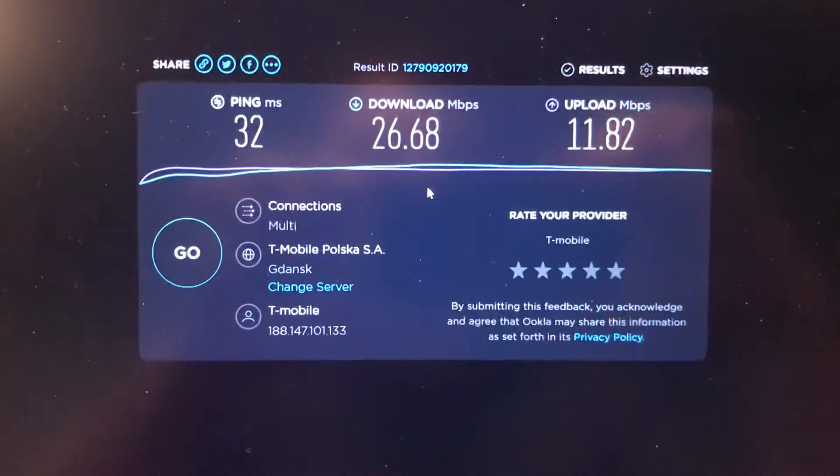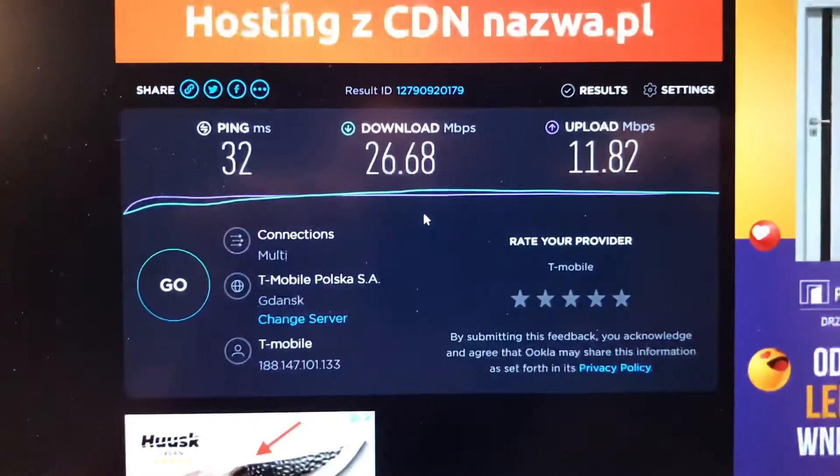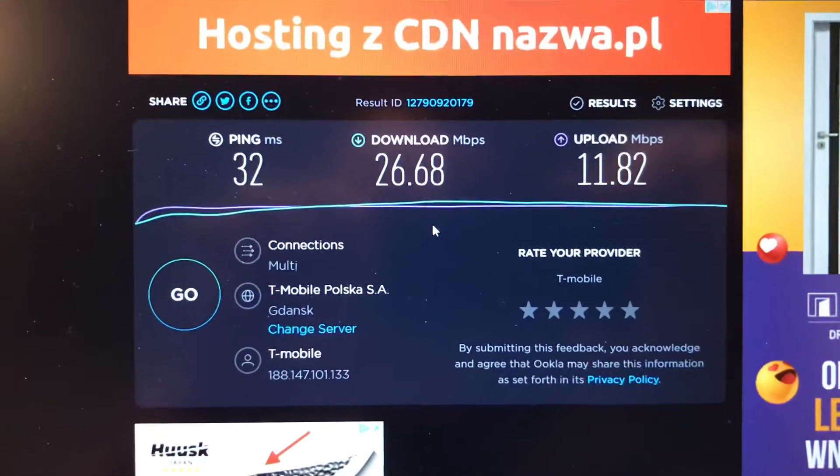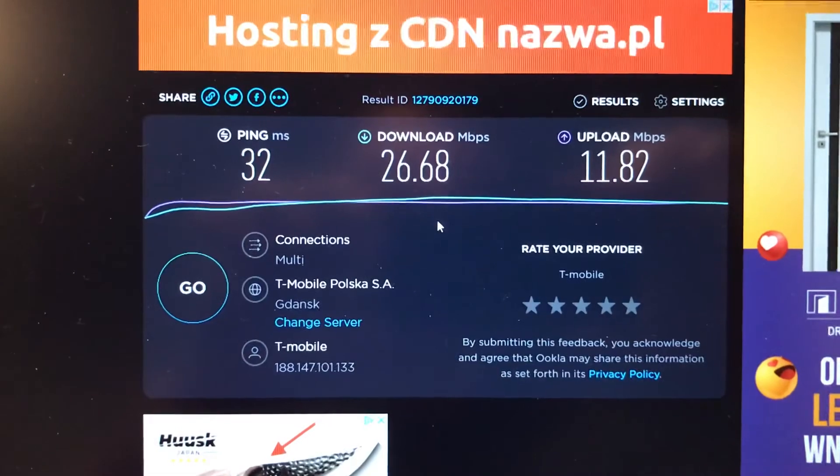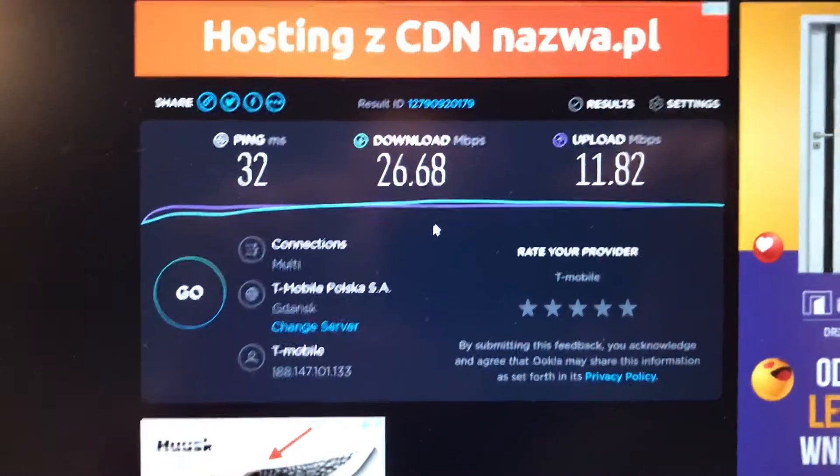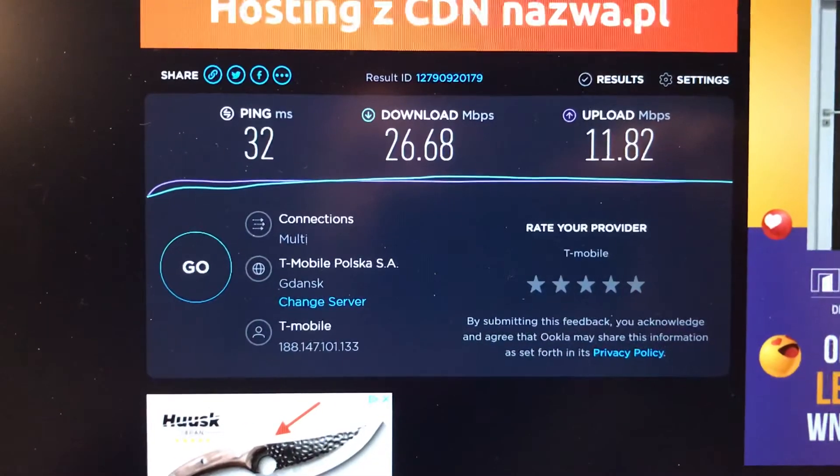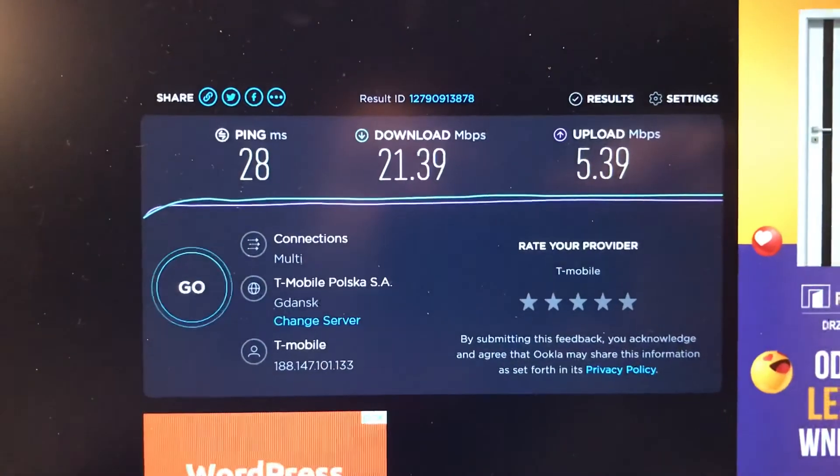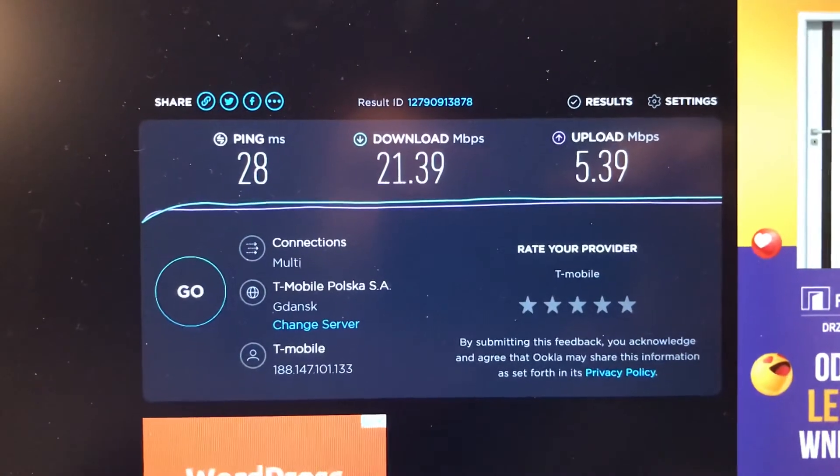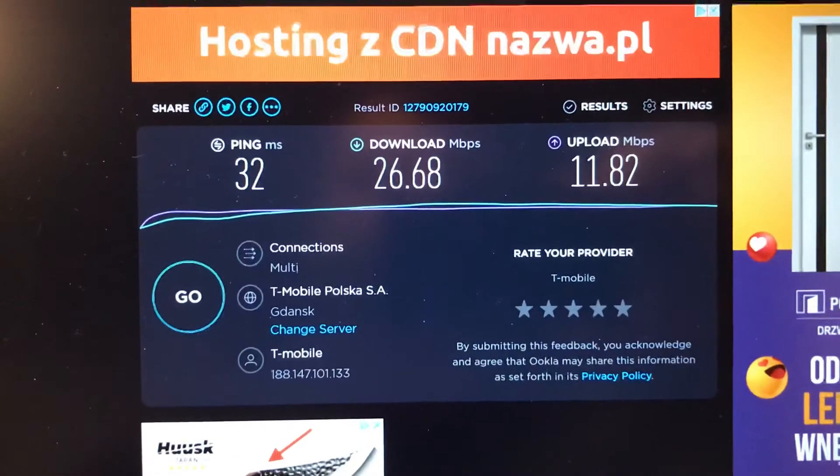So what we have with external antennas is 26.68, and first test with internal antennas was 21. So 21 comparing to 26, it's definitely much better.